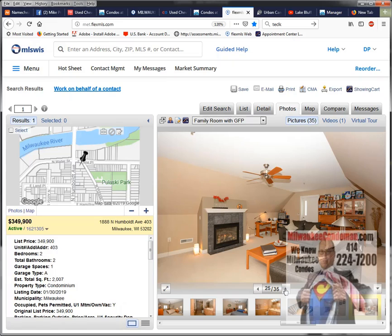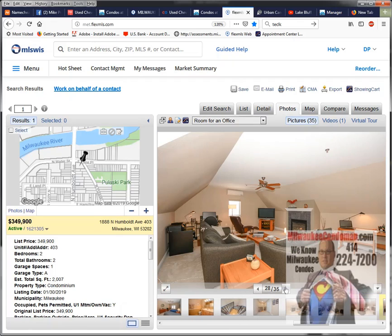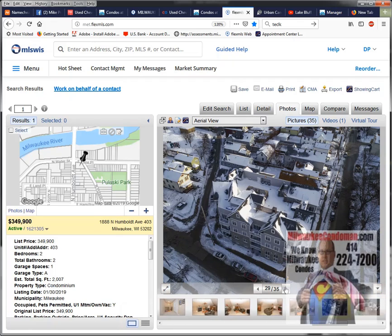So if somebody's looking for a lot of bang for the buck, this is it. It does have that family room on the second floor, and I believe there's a bath up there as well.